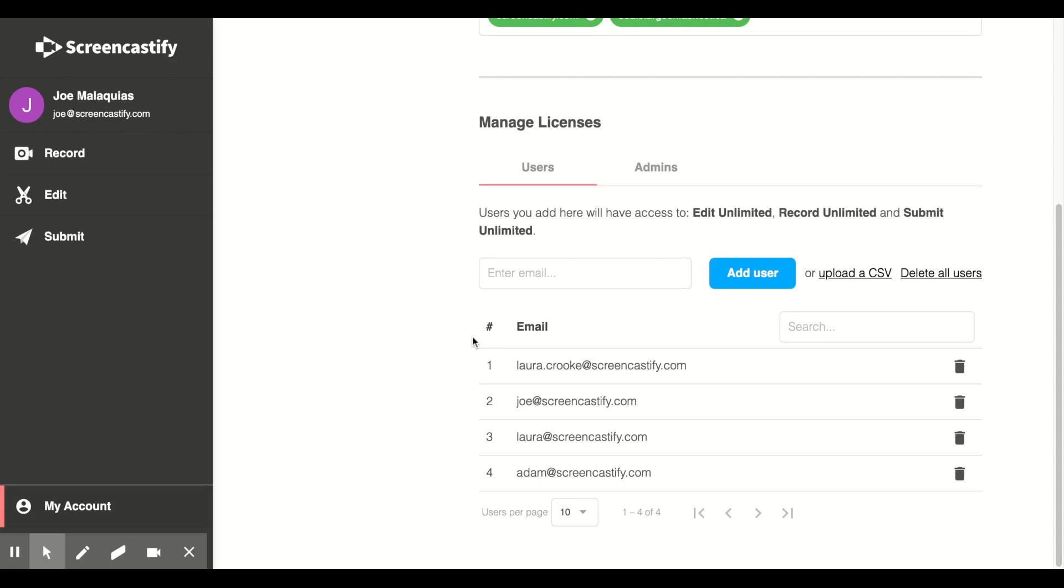You will now see that the emails should appear under Users. If that number is smaller than what you're expecting, the most likely explanation is that some of the emails in your list were invalid. Please double-check your list for errors.